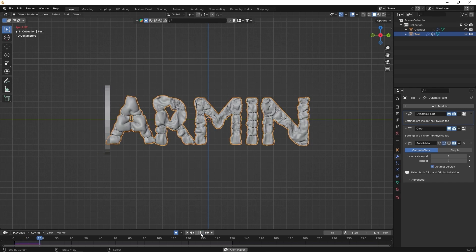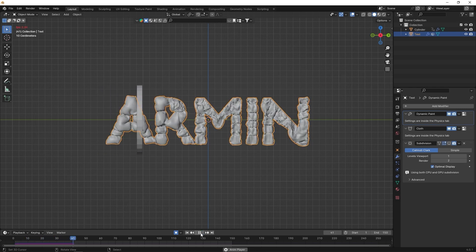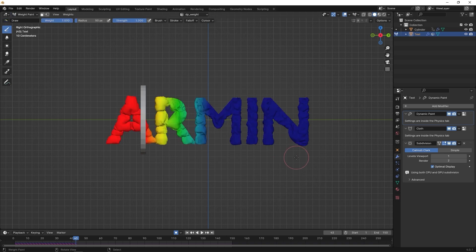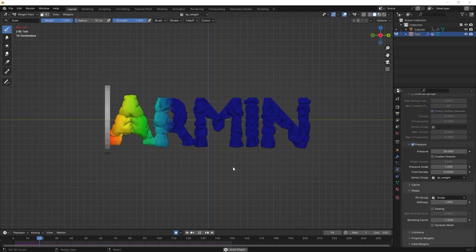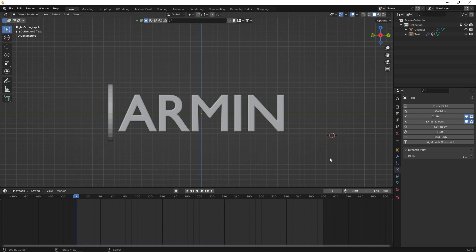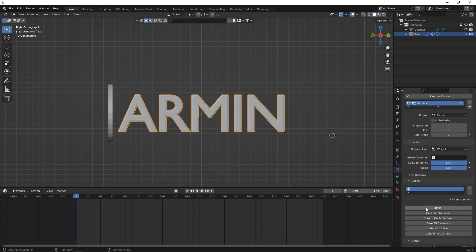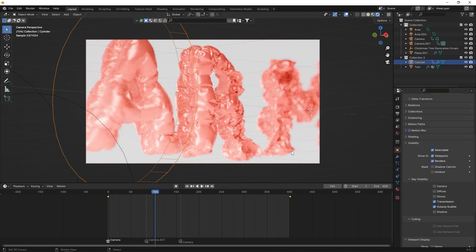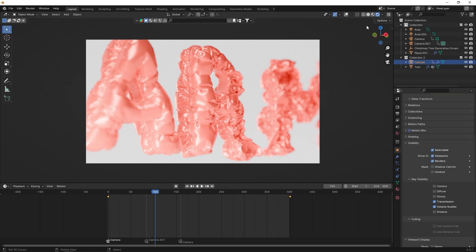See the result now. The brush in the vertex paint section is correctly working. Also, to hide the brush object during rendering, turn off the visibility options in the object properties.